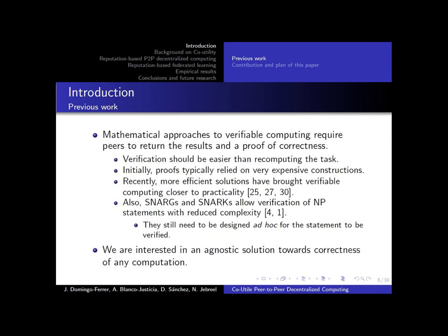Other approaches resort to mathematical proofs of correctness. This verification should be easier than recomputing the task itself. Initially, these proofs required very expensive constructions, but recently more efficient solutions have been brought to verifiable computing — among those, for example, SNARKs. These proofs, however, are ad-hoc, so different proofs have to be constructed for different problems.